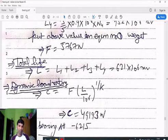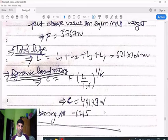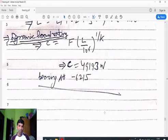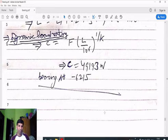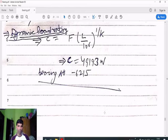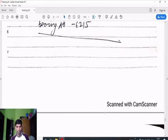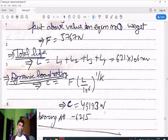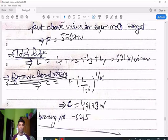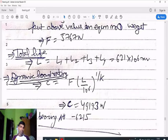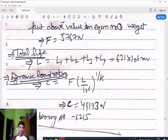Total life L = L1 + L2 + L3 + L4. Then dynamic load rating C = Fe × (L / 10^6)^(1/k) = 49,193 N. Comparing with the data design book table gives bearing number 6215. In the next lecture we will cover pivot bearing and collar bearing. Thank you for watching — please share these numerical problems with students who need them for theoretical exams.